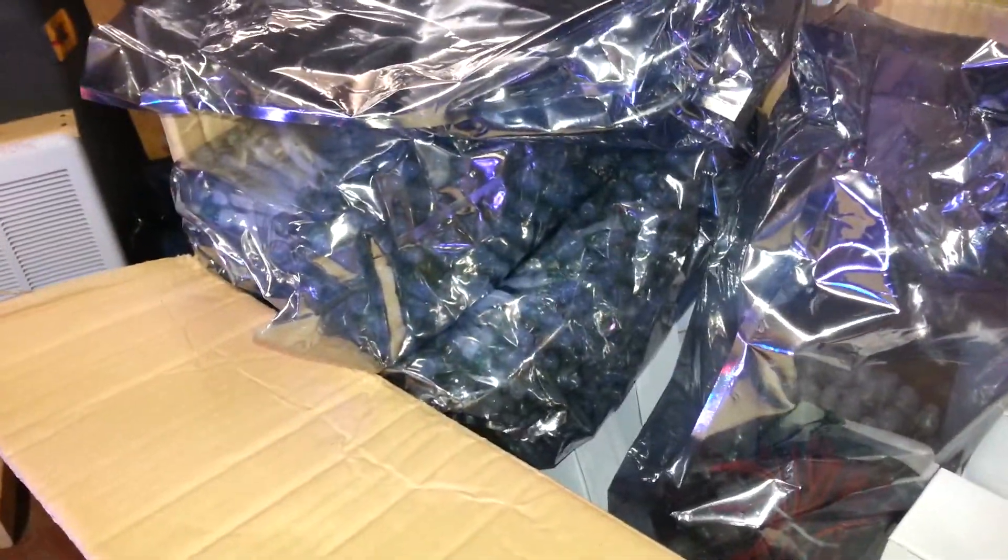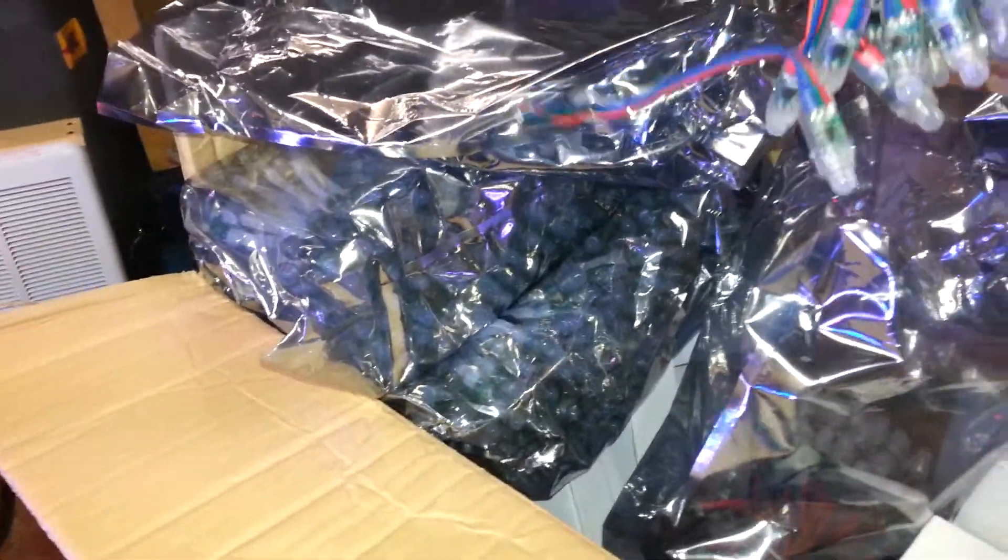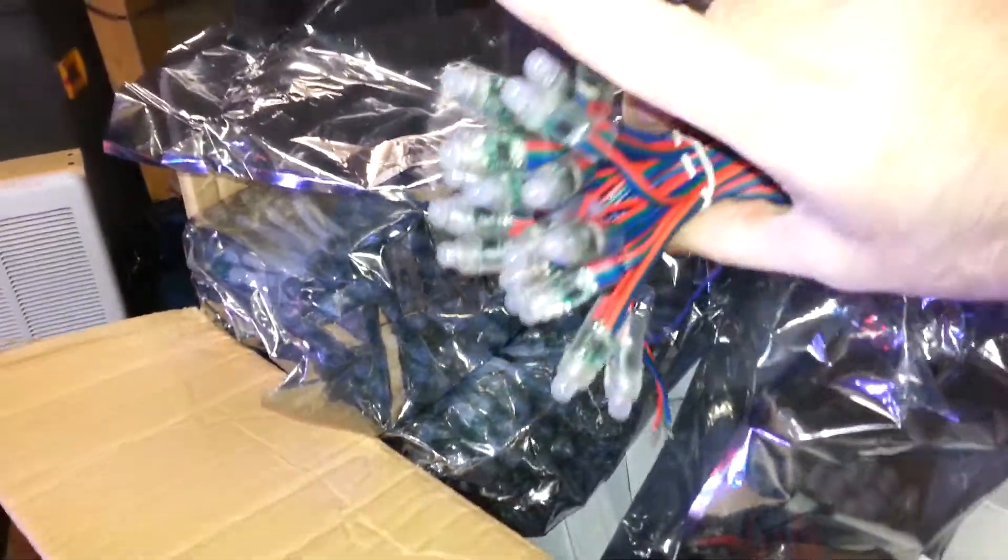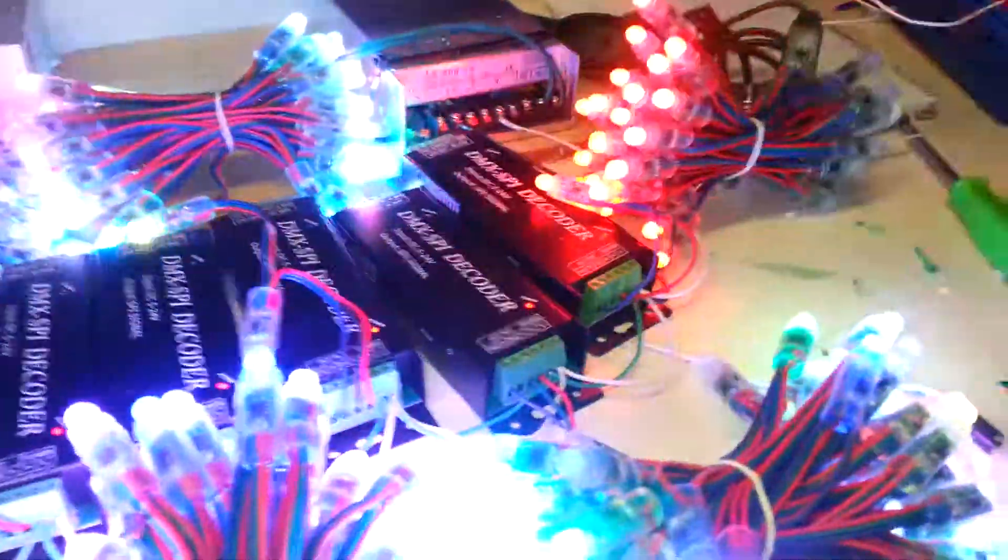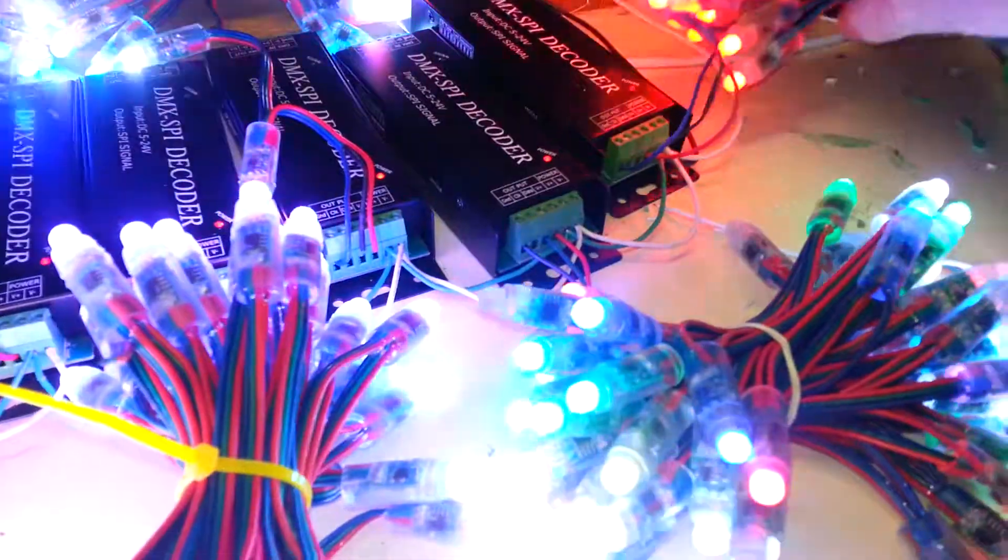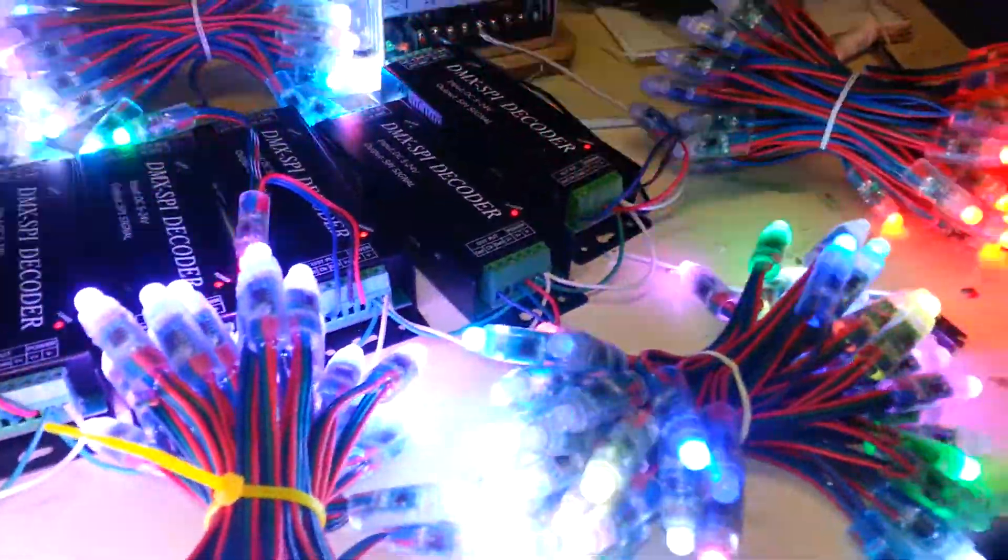Here is the pack of 100 right there in the bag. And what I did was I just took them, counted up at the end, banded them up and then I come over here and just connected them up to the controllers.